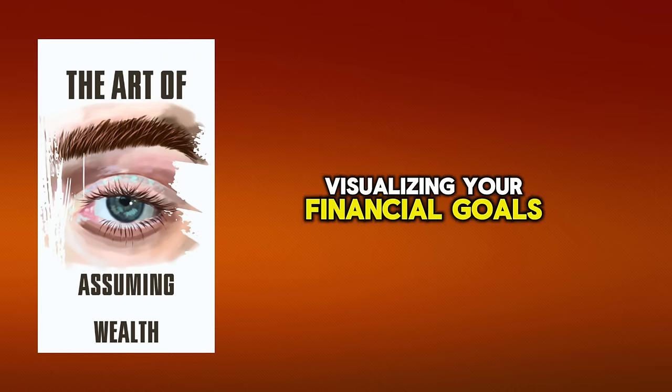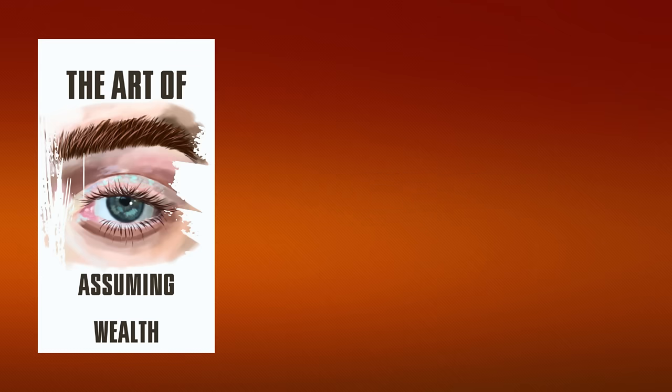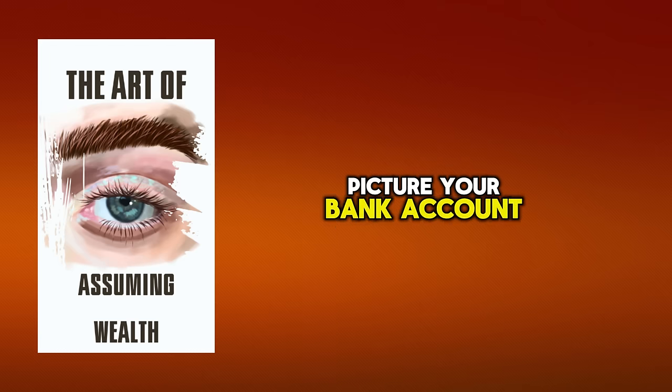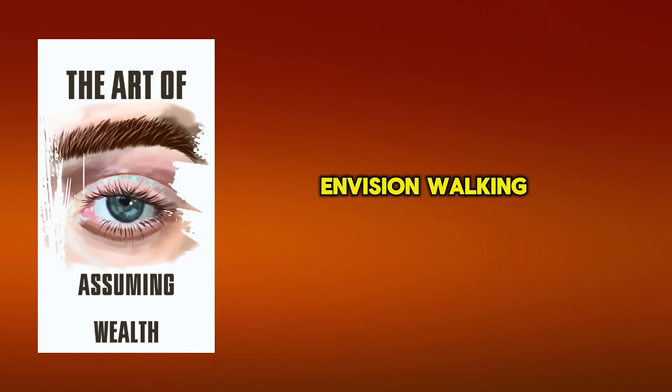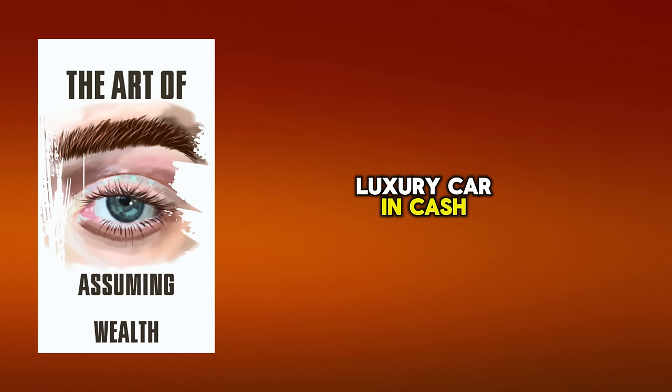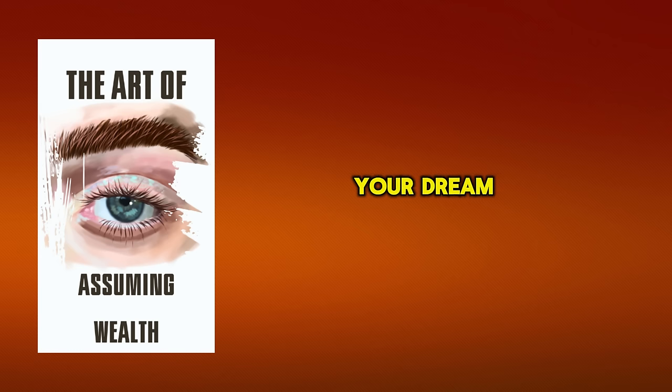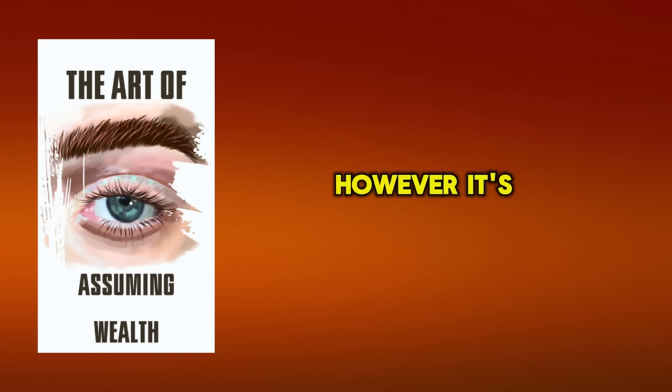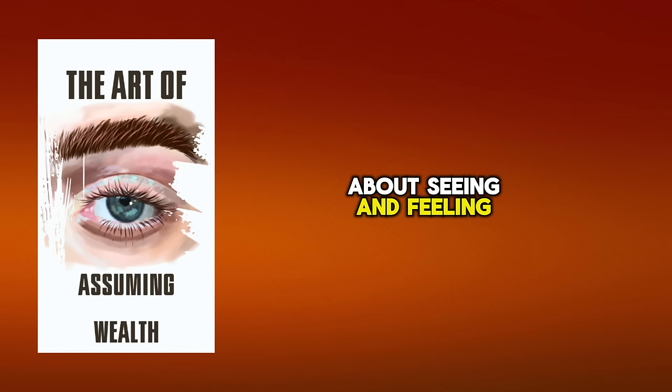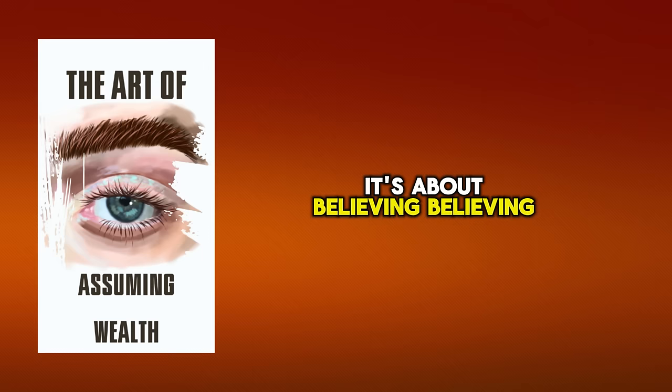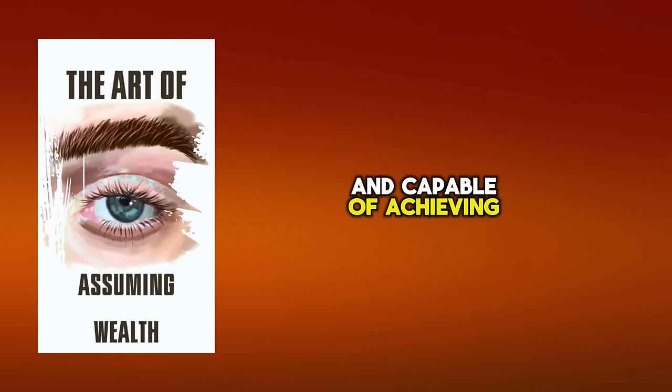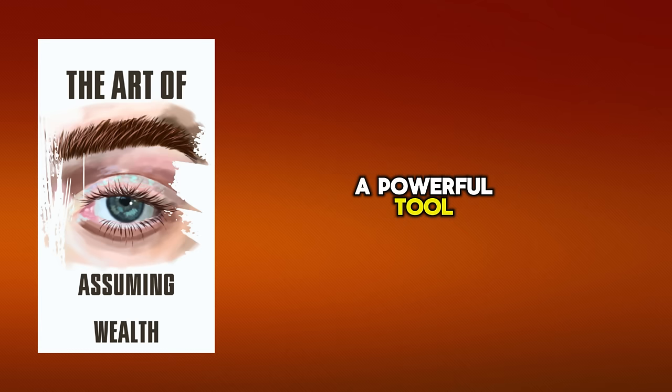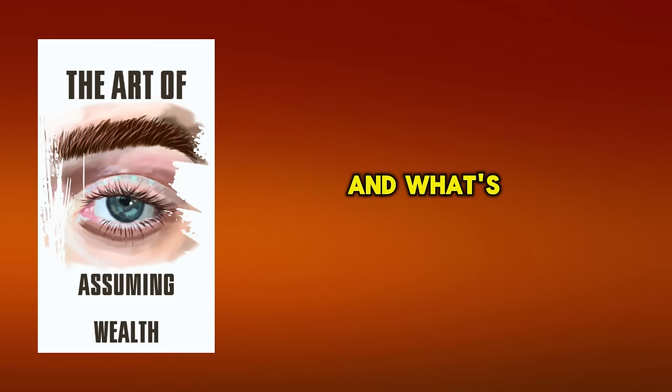Visualizing your financial goals requires a clear image of what these goals are. Want to be a millionaire? Picture your bank account balance showing seven figures. Envision walking into the dealership and paying for that luxury car in cash. Feel the joy, the pride, the thrill. See yourself living in your dream house, traveling to your favorite destinations, and giving back to your community. However, it's not just about seeing and feeling. It's about believing. Believing that you're worthy and capable of achieving these financial goals. Remember, your mind is a powerful tool. It doesn't distinguish between what's real and what's imagined.